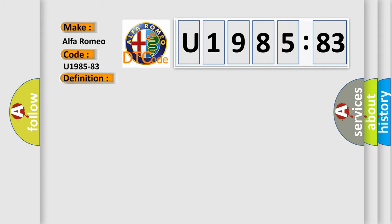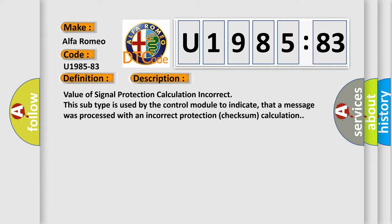And now this is a short description of this DTC code. Value of signal protection calculation incorrect. This subtype is used by the control module to indicate that a message was processed with an incorrect protection checksum calculation.